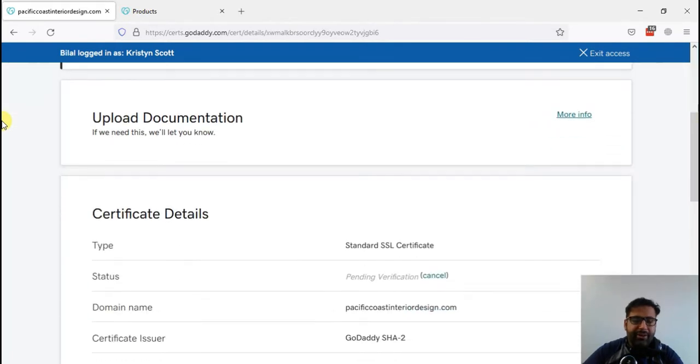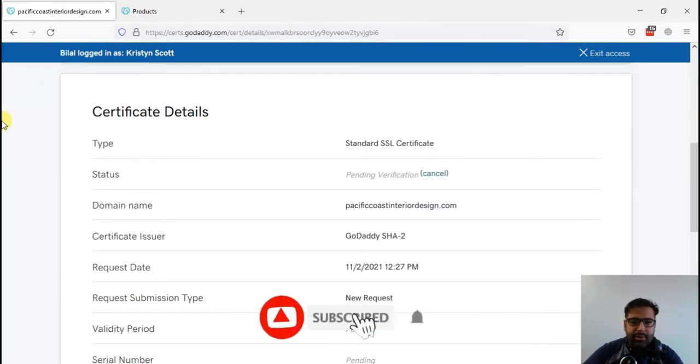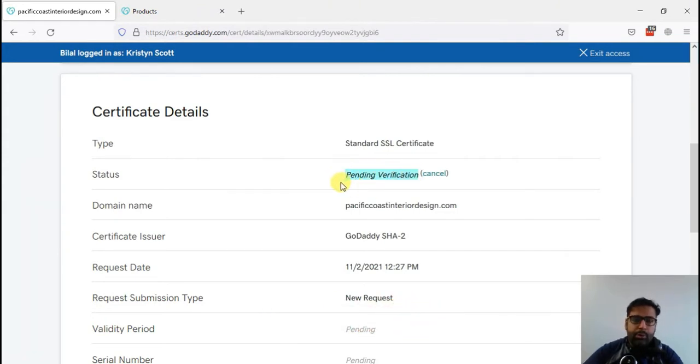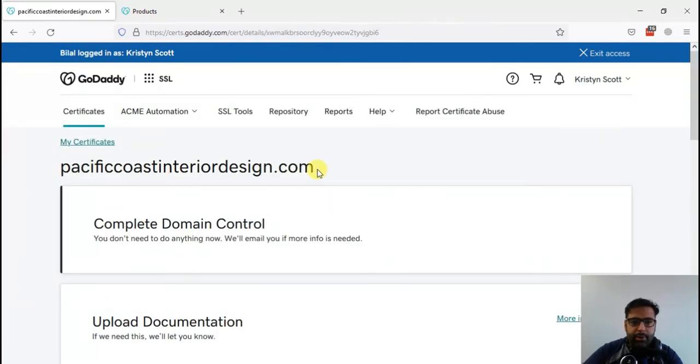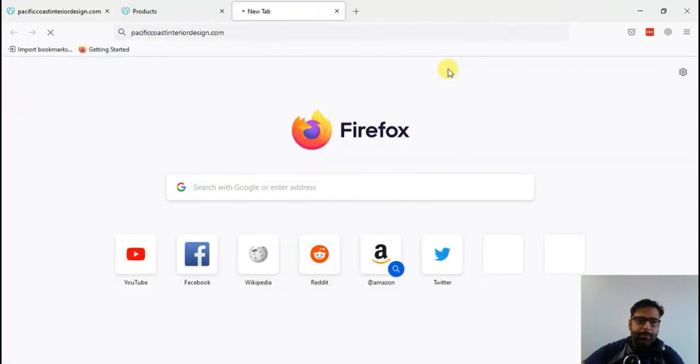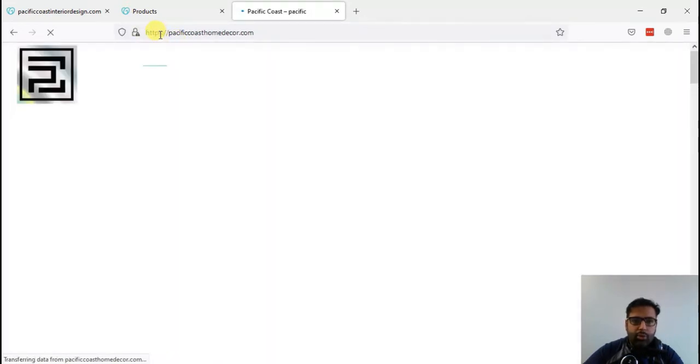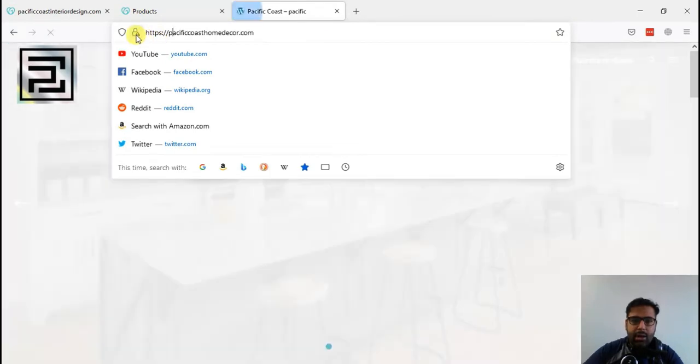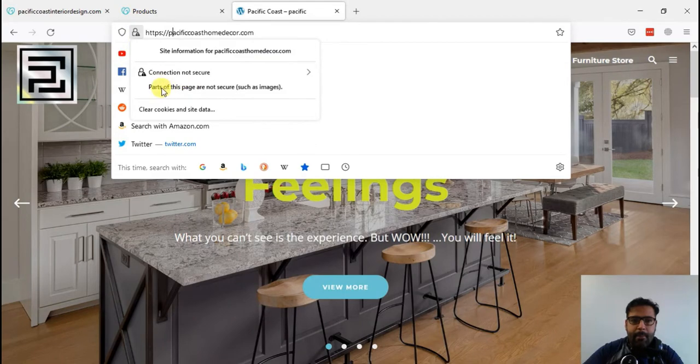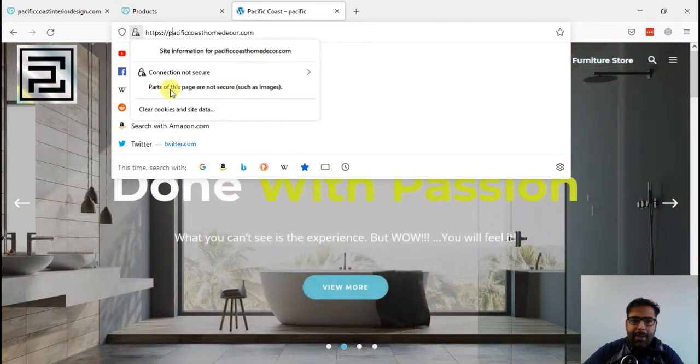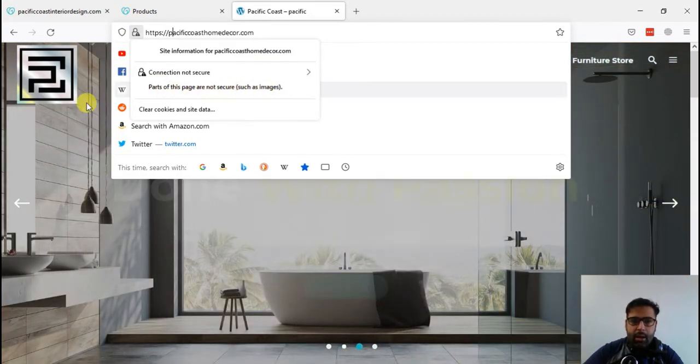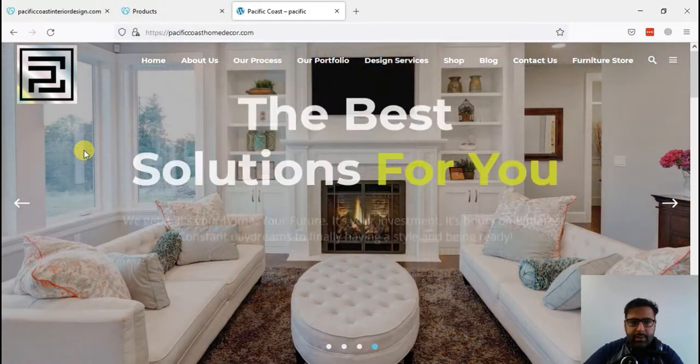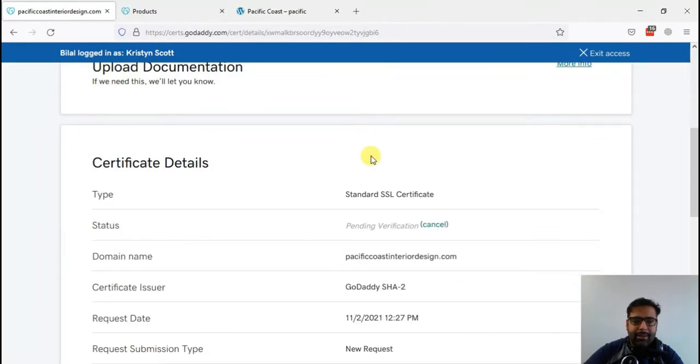Now after agreeing to terms and condition, we are seeing that it's pending verification. It will take some time to do the verification. Once we do that, we will set that up in our WordPress. It's a WordPress website, so currently it's working on HTTP, it's non-HTTPS website. After installing an SSL, we will convert it to HTTPS. As you can see, it's showing mixed content issue: parts of this website or page are not secure. That's the error which we will fix after installing an SSL.